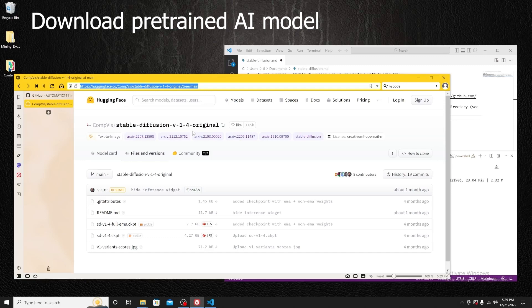You may also choose a later version, but in my case I'll use this one because I already have it downloaded. The file you will need to download is the 4.27 gigabytes one.